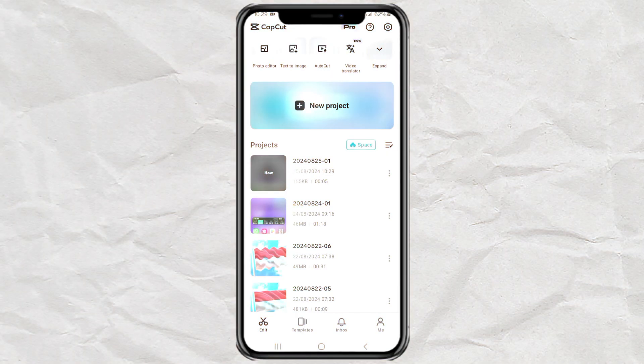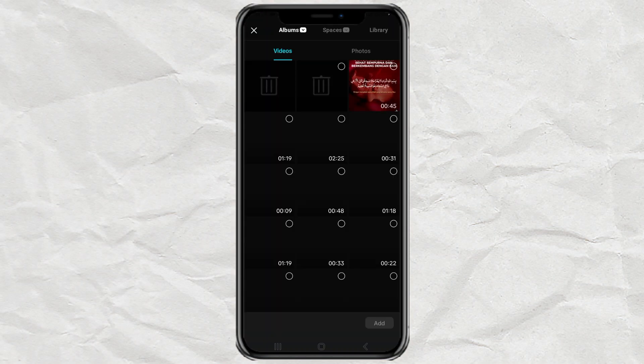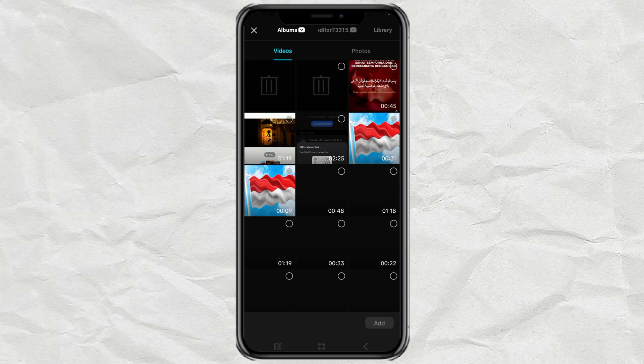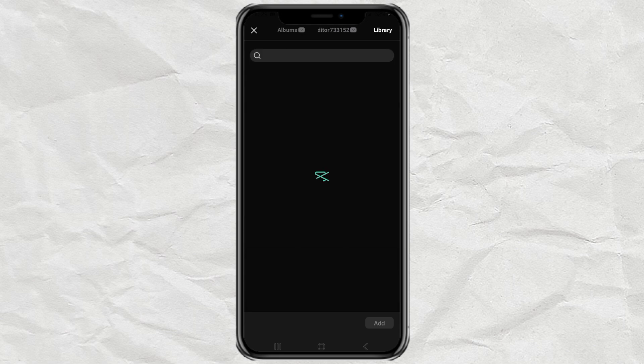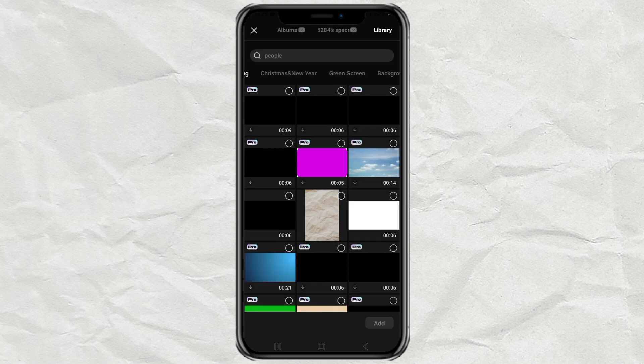How to make motion blur text like this using the CapCut app? Create a new project in your CapCut app, then add a black background.